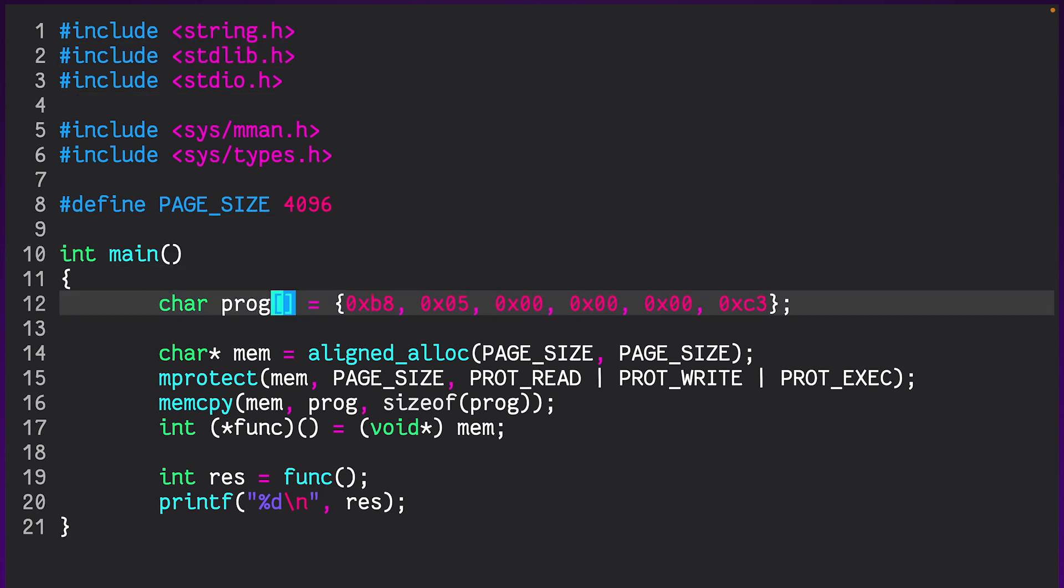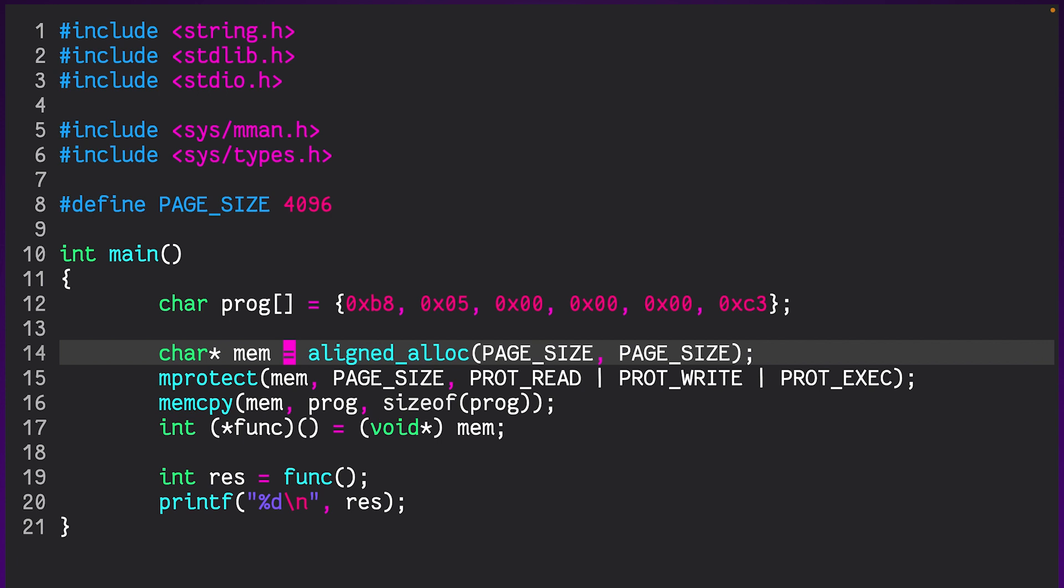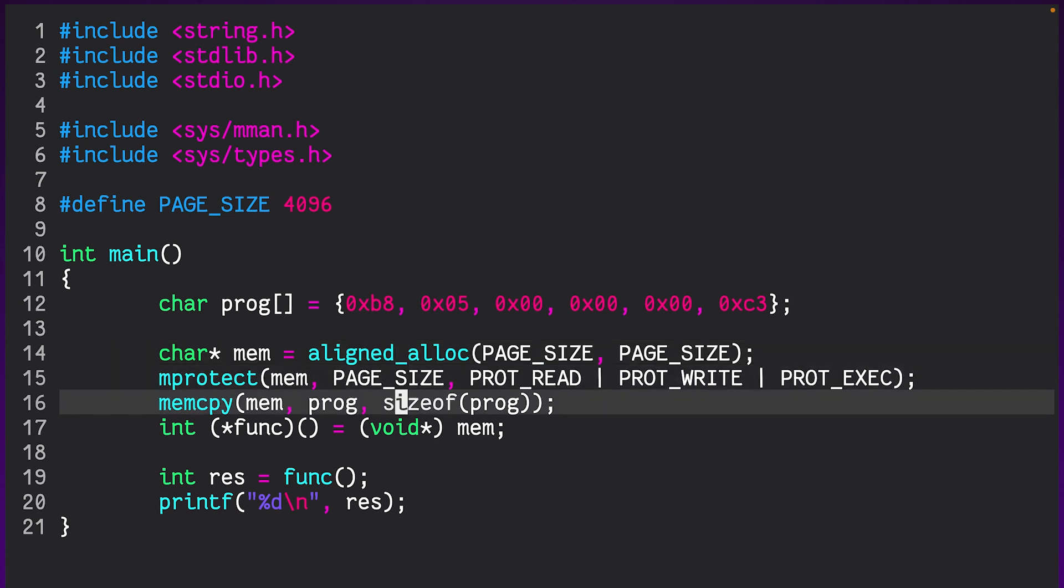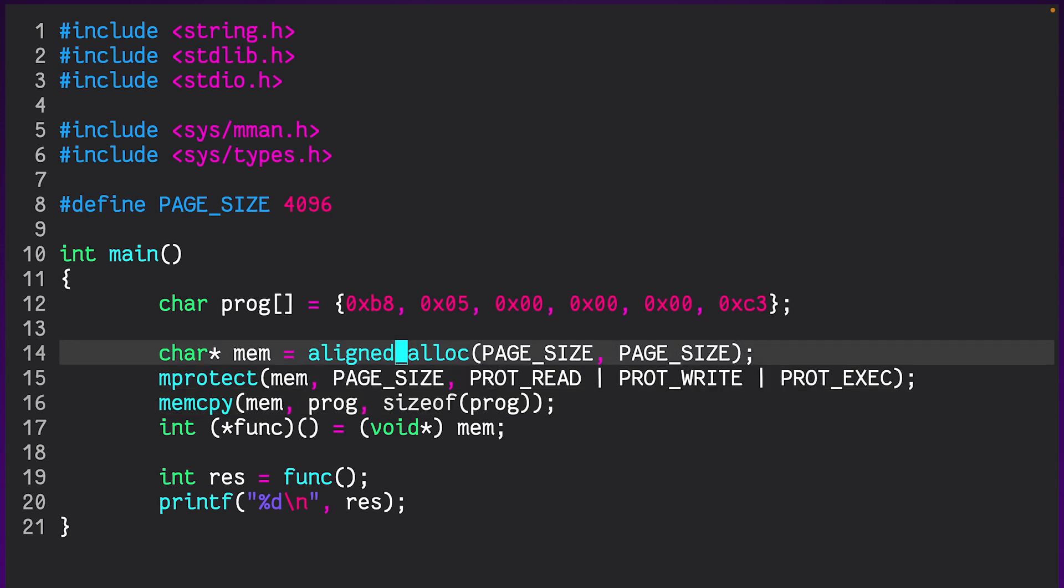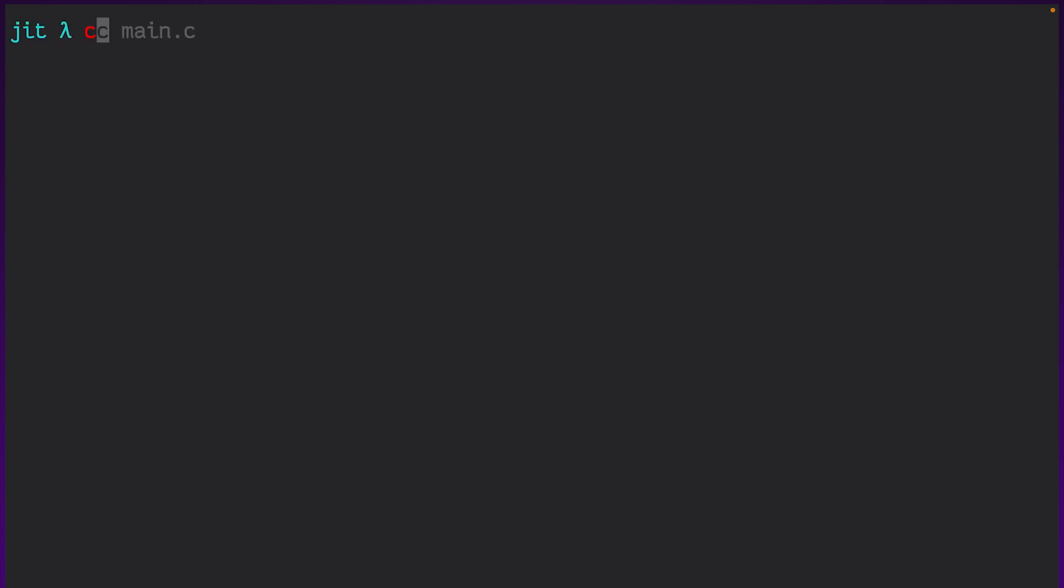It's very similar to the previous program, except now we are allocating kind of a separate part of memory, not on the stack like before, but this time on the heap. And we're then changing the permissions of that bit of memory. We're using memcopy to copy a program into it. And then we're casting it back to a function pointer and calling it just like before. And if we just compile the program and run it.